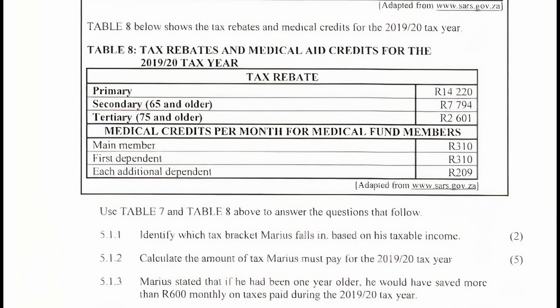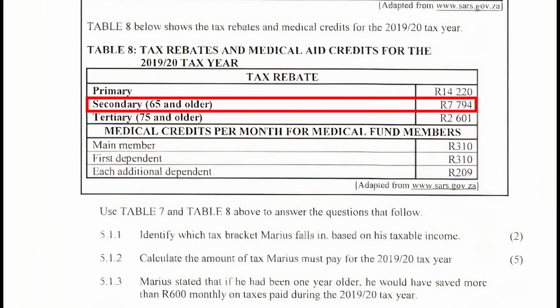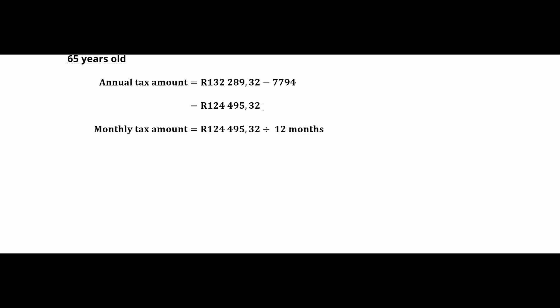If Marius was one year older, he would be 65 and would qualify for both the primary and secondary tax rebates. From Table 8, the secondary rebate amounts to R7,794 per year. Subtracting this from R132,289.32 gives an annual tax of R124,495.32. His monthly tax obligation would then be R124,495.32 ÷ 12 = R10,374.61 per month.